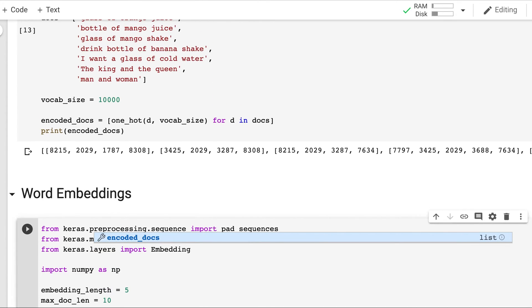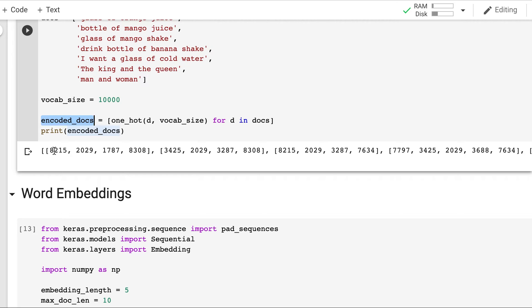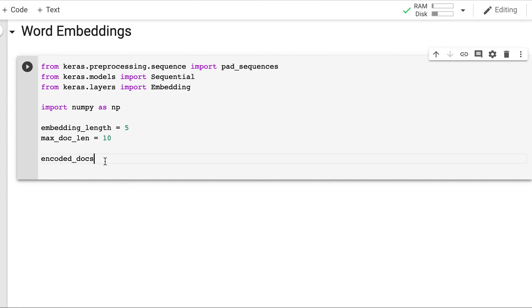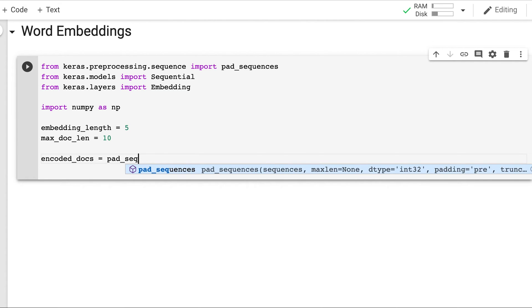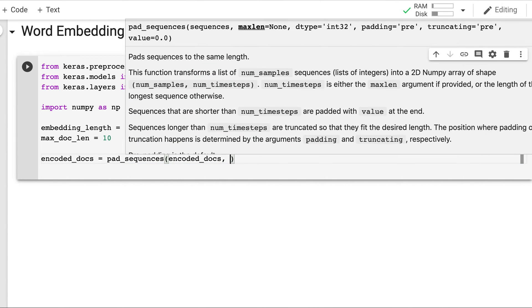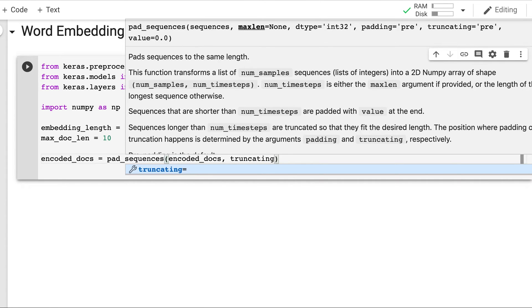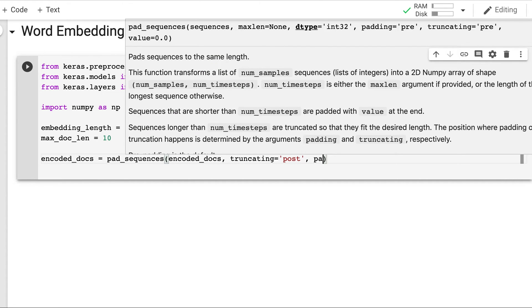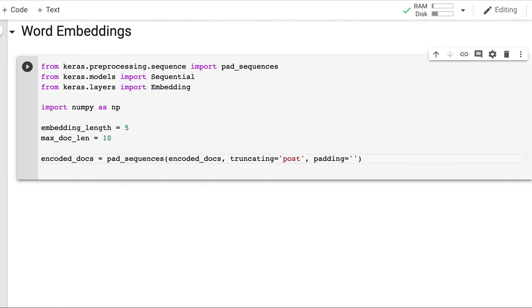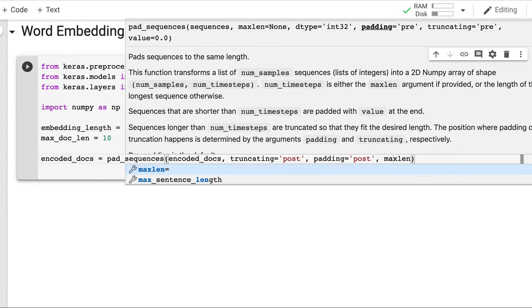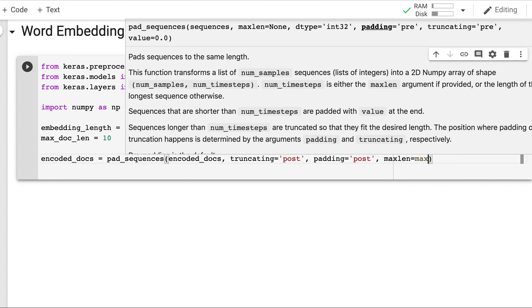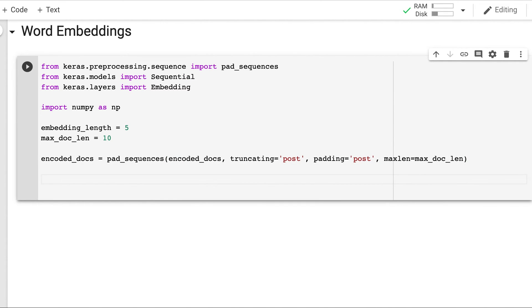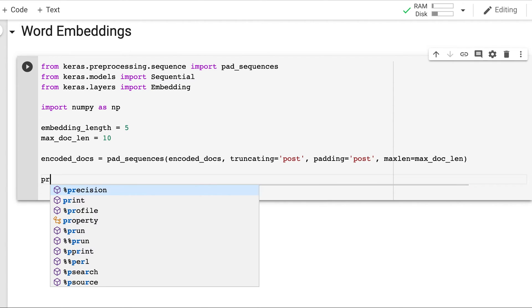We already have this encoded docs which is this categorical representation of words. So we will pad or trim the words. Truncating text to values pre or post. Whether you want to trim the values from beginning or end. So we will trim it from the end. And padding we will also pad to the end. And then on what length? max doc len. So this will return the padded documents.